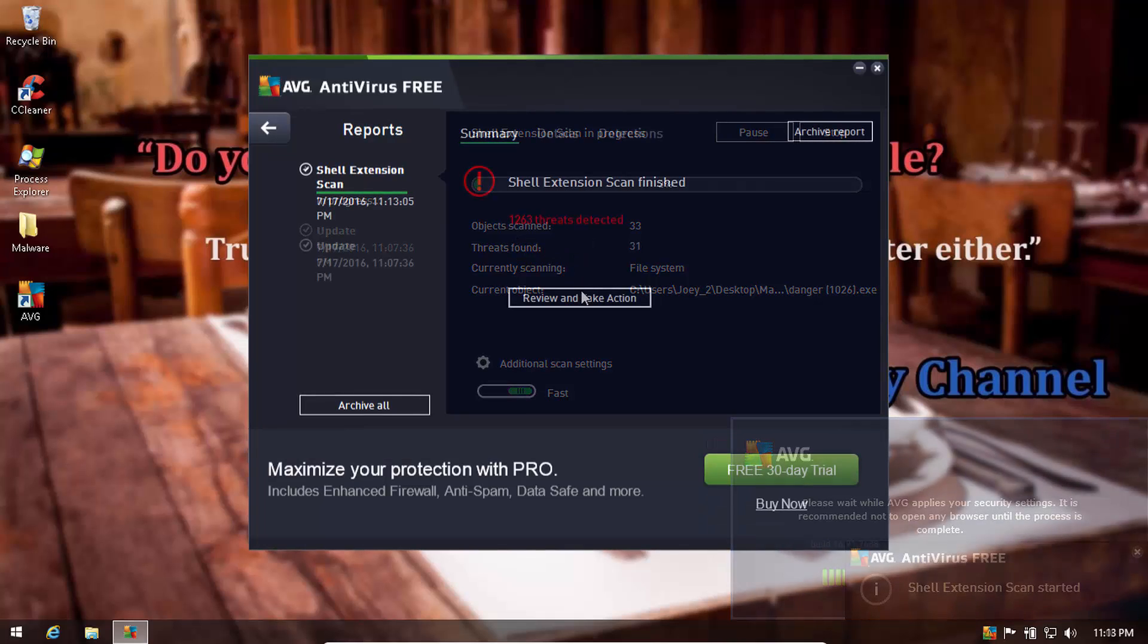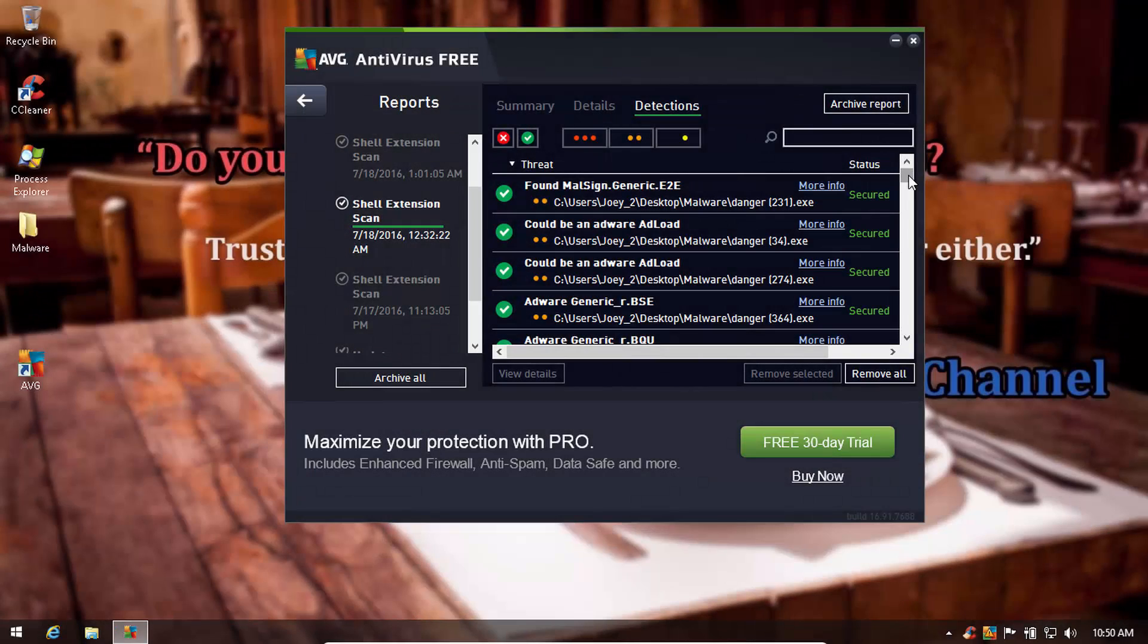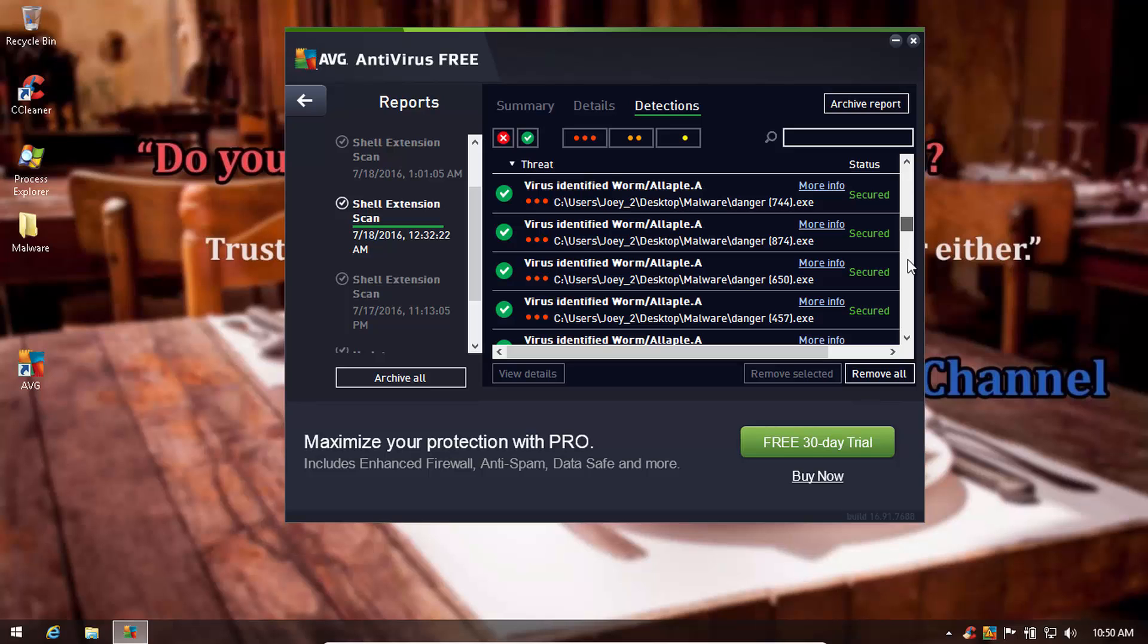Keep in mind, the AVG scanner removal process is much slower than Avast. But here's the big question, how's the detection ratio? Is it better or worse?